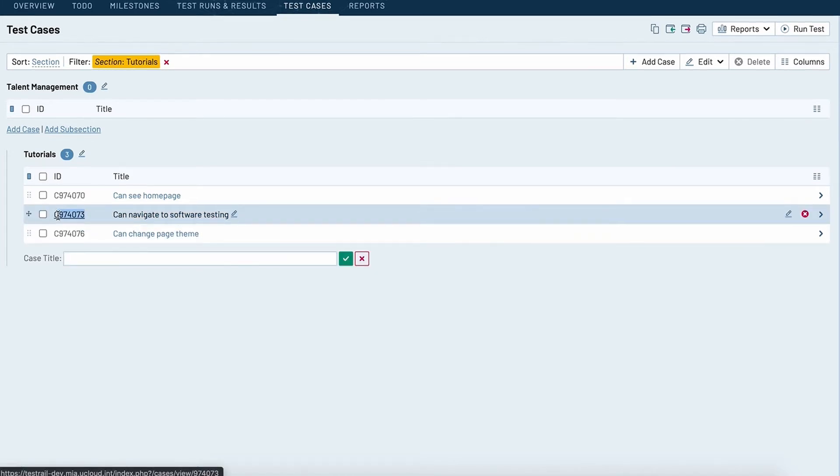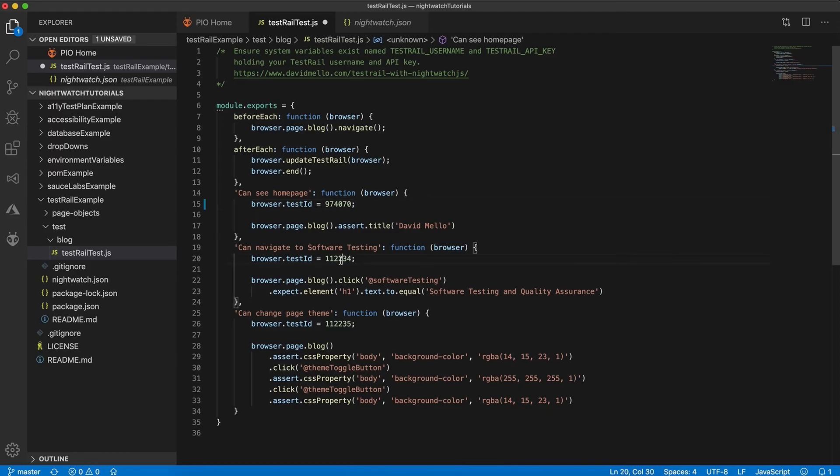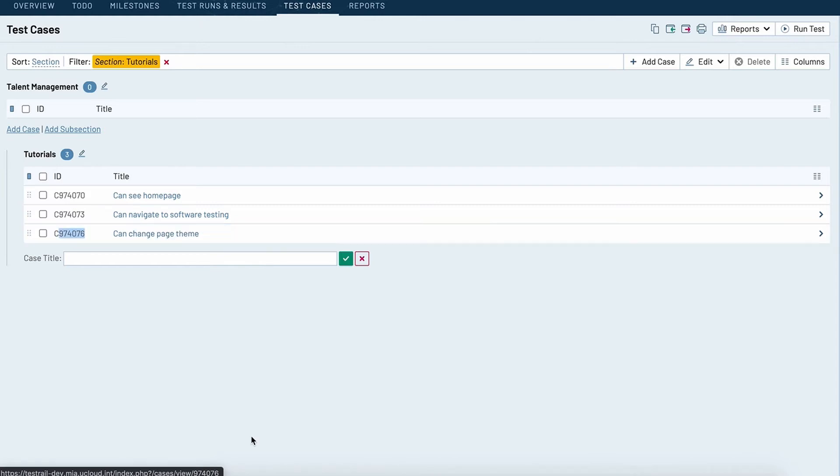So we'll replace can navigate to software testing's ID here with that one. And lastly let's grab this one for can change page theme.